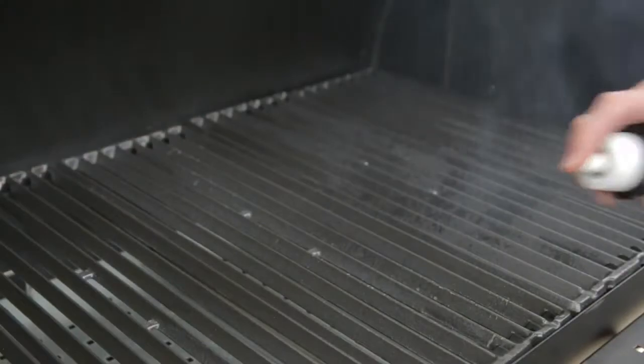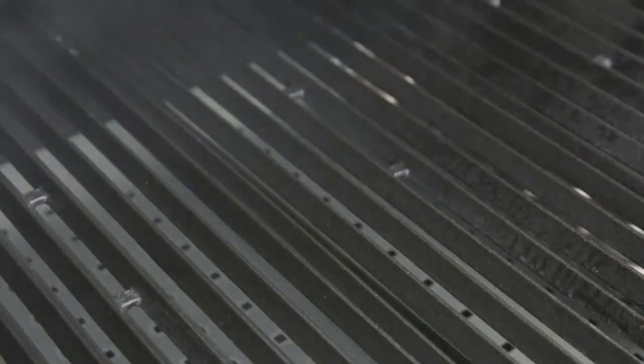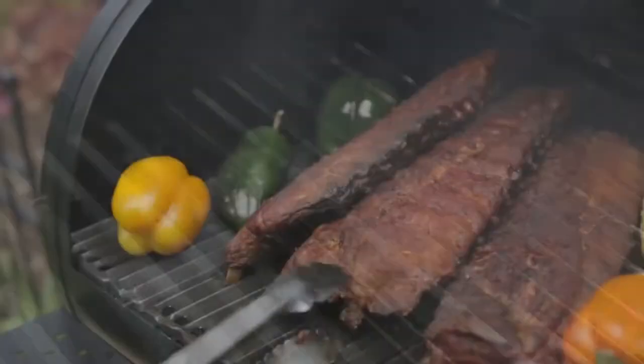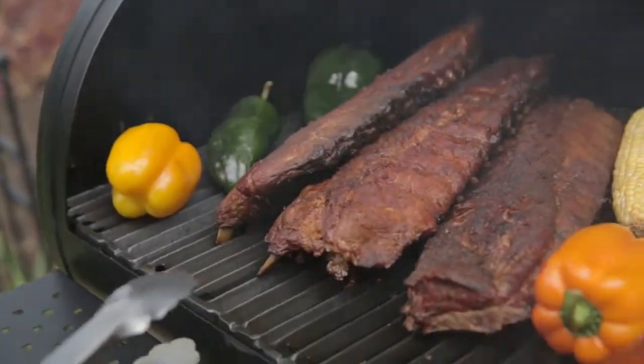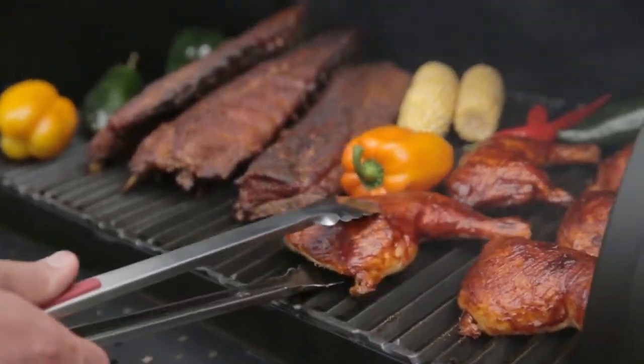Apply another layer of seasoning to the cooking grids and now you are ready to cook with your Broilking Offset Smoker. Now is a good time to register your BBQ Grill.